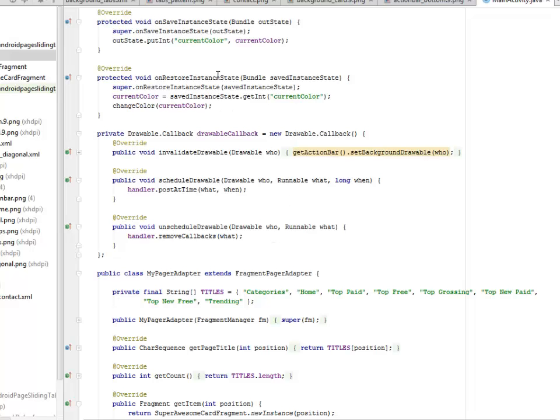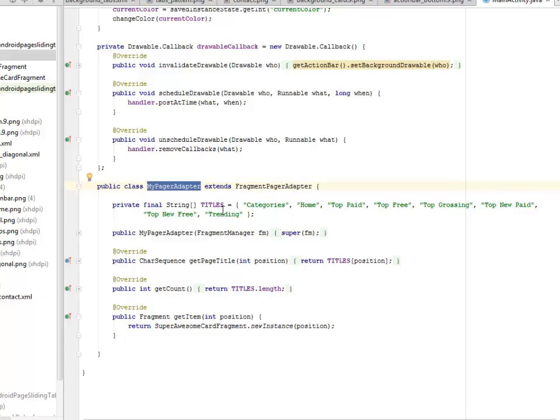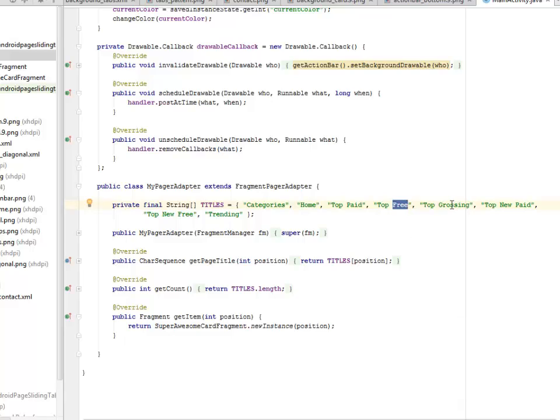We have an onClick method and a change state method as well. We have the drawable callback and the MyPager that extends the fragments pager. This is where we're going to have the tabs titles: the categories, the home, the top page just like the Google Play Store application, top grossing, and the top new page, the top note for you, and the trending.